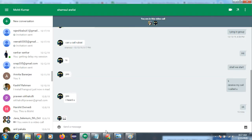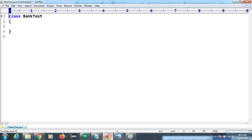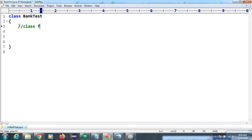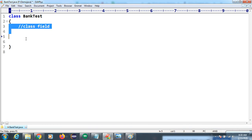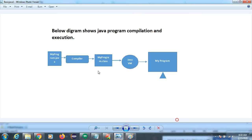We also have blocks — an opening and closing curly brace. The area inside this block is called the class field. We will now understand what you can write inside this class field. When you compile your code, a .class file is generated.